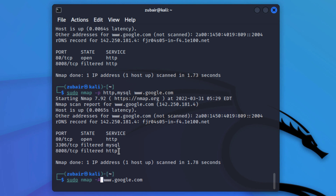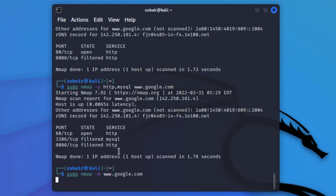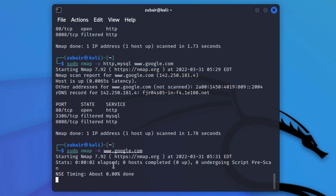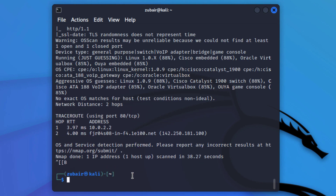After hitting enter, you can see it says 0.00 percent done — it means it will surely take a lot of time, so you have to be patient. We are done with our aggressive scan and now let's move ahead.